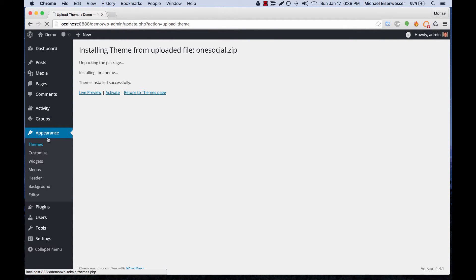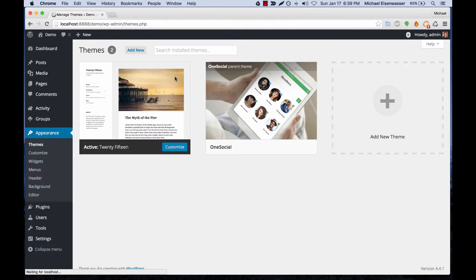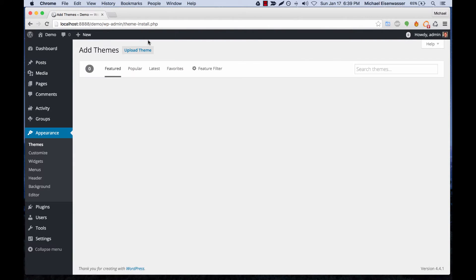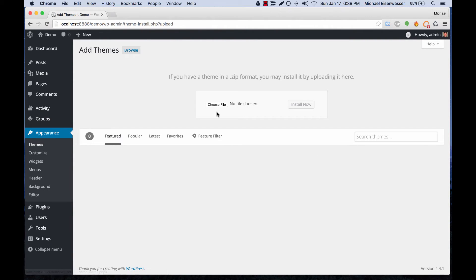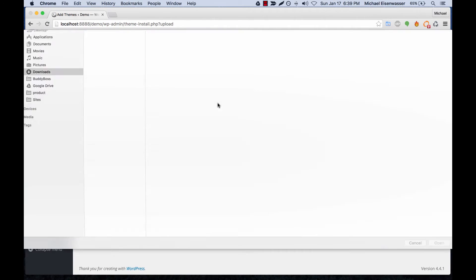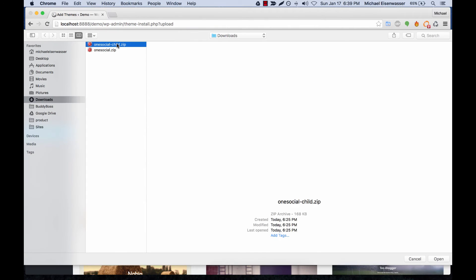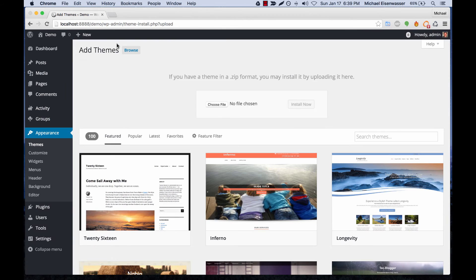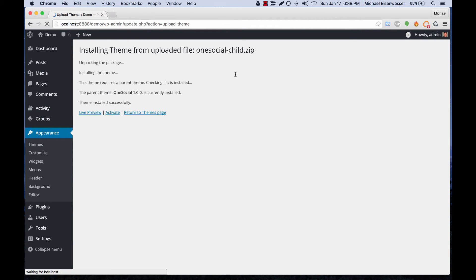Go back to Appearance, Themes, click Add New again, and Upload Theme. Now we're going to install the child theme. Let's activate that.